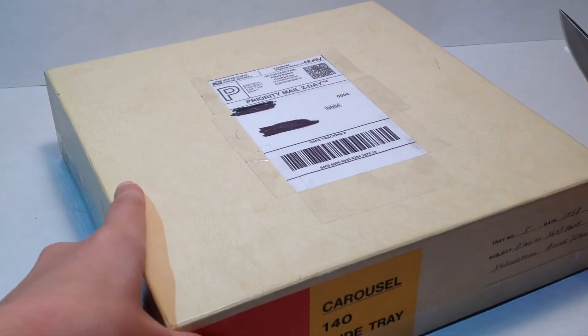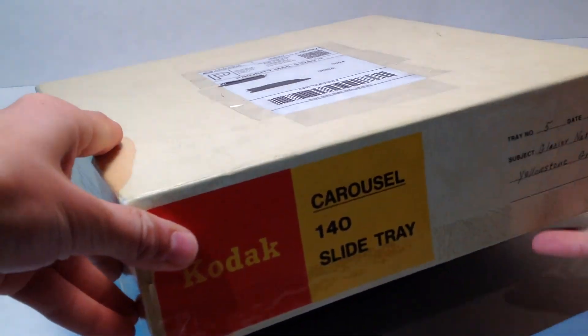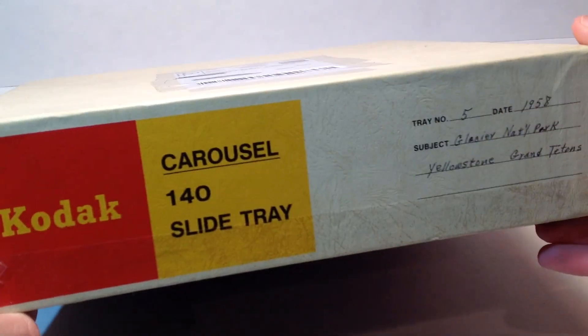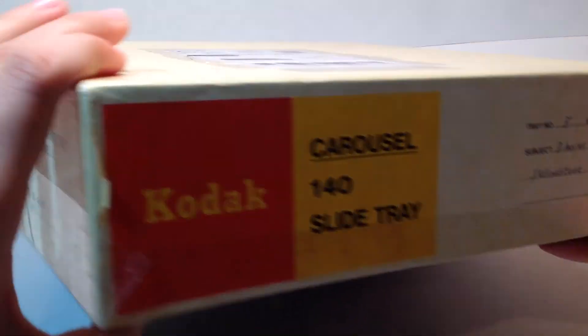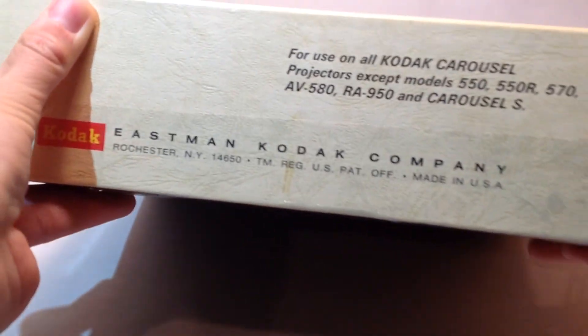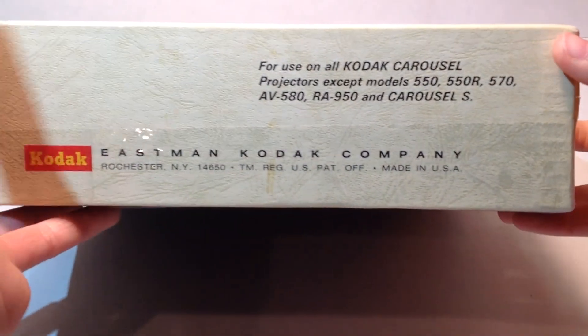This is from eBay. Really, like, weird box. I don't even know why I'm showing you this, but it was really strange.